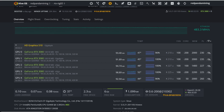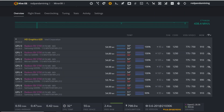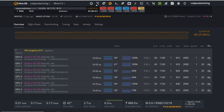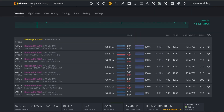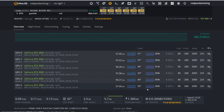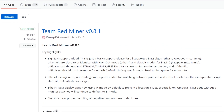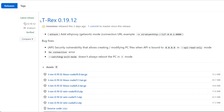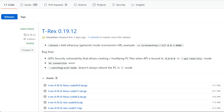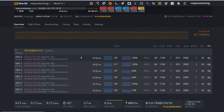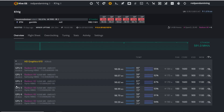Disclaimer: my hash rates and overclock settings may not apply to your GPUs — silicon lottery plays a huge role, so you may need to fine-tune around what I've shown. 3080s especially are temperamental with heat. Let me know in the comments what software you're using in HiveOS and what your overclock settings are — it might help other people. Thanks for watching, see you in the next video!